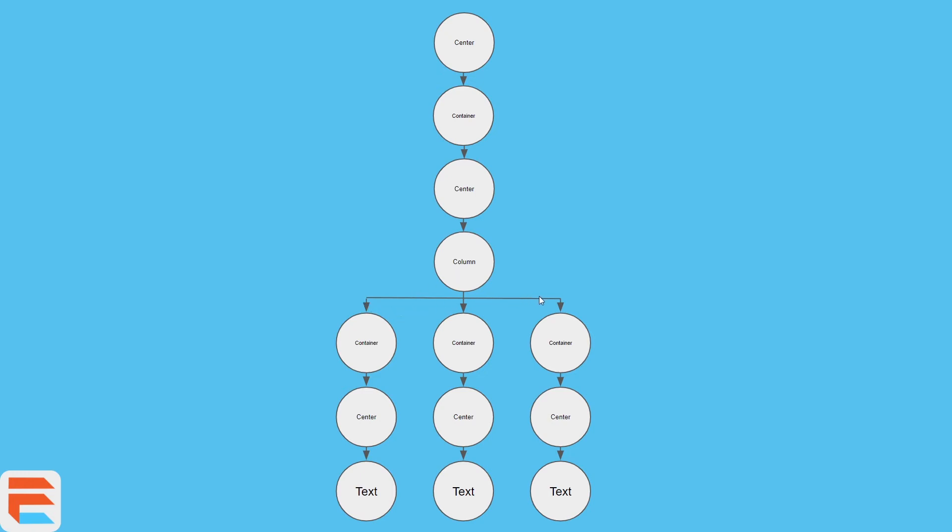So it takes three children, three containers to be more precise. And each of these containers separately takes a center widget as a child, and each of those center widgets each has a text as a child as well.